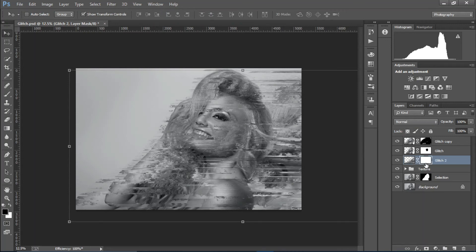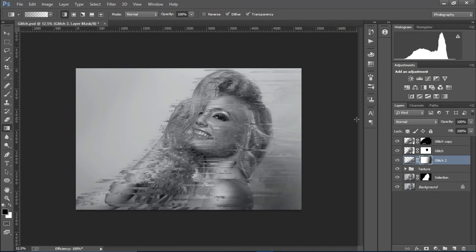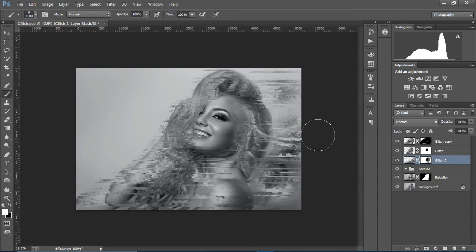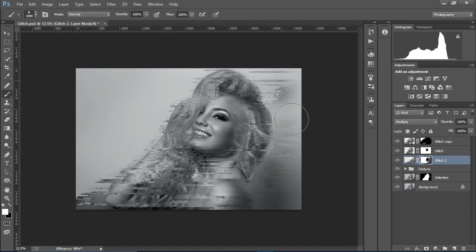Create a layer mask, select the gradient tool and remove the area at the edges. Select the brush tool and remove it from the face. Bring back some details with white, then use the gradient tool again to tone it down so it doesn't look too much. Set the blend mode to Multiply.